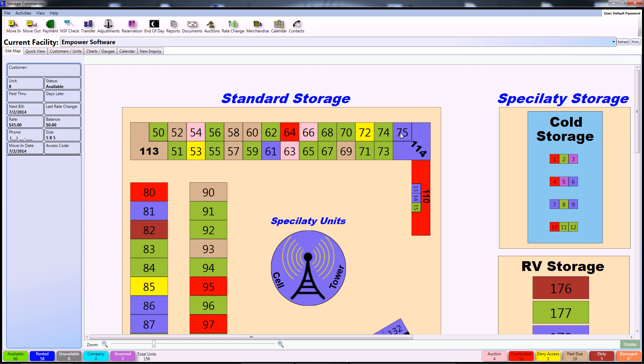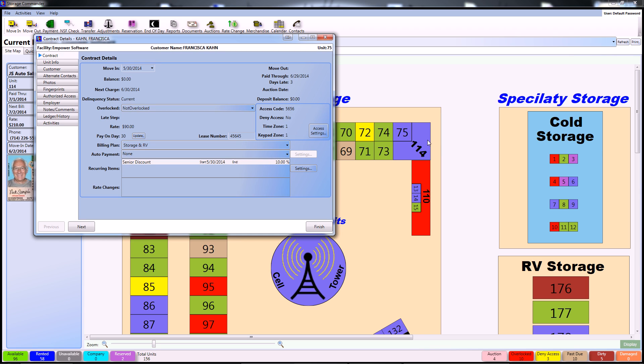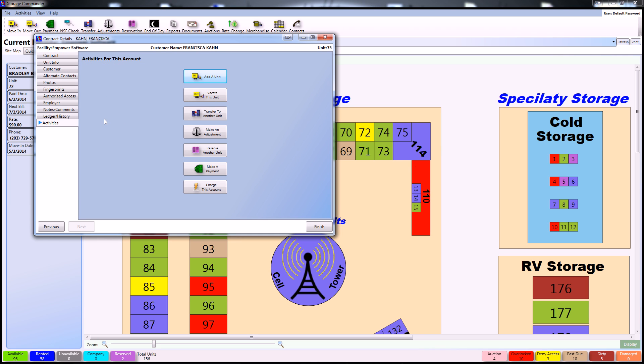Simply right-click your unit and go to Details to pull up the customer details screen. Then go to Activities and select Vacate This Unit.